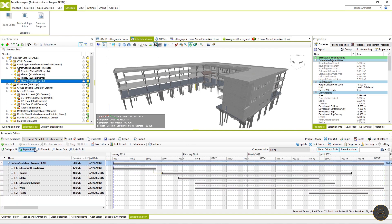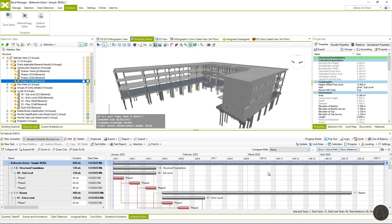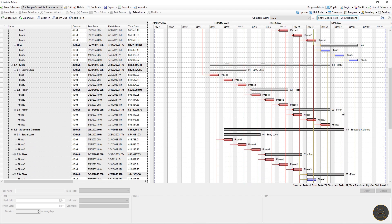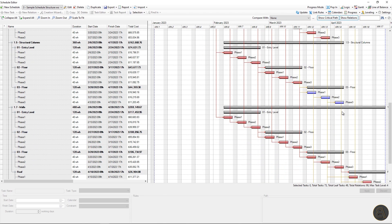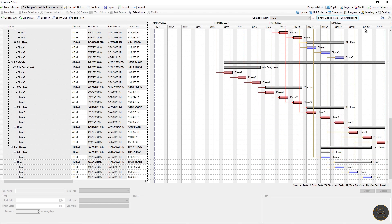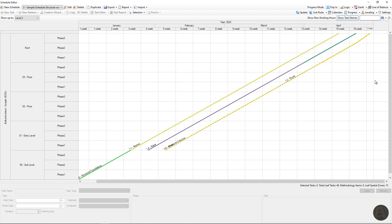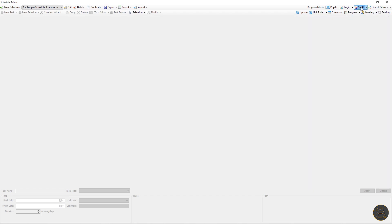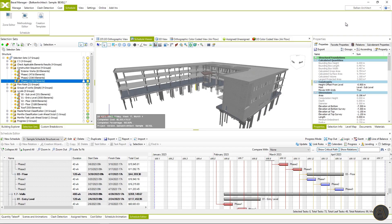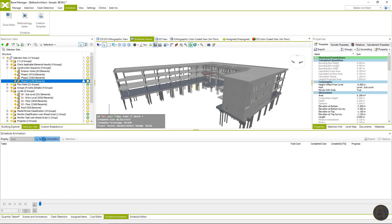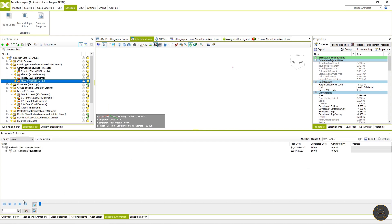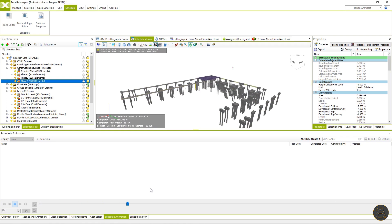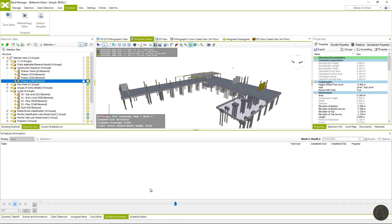Let's go through the Gantt chart. Once again, the schedule is just for structural works. So the flowline is very simple. Let's update the animation and check the 5D simulation now. It looks fine now. BIM elements are executed in a logical way.